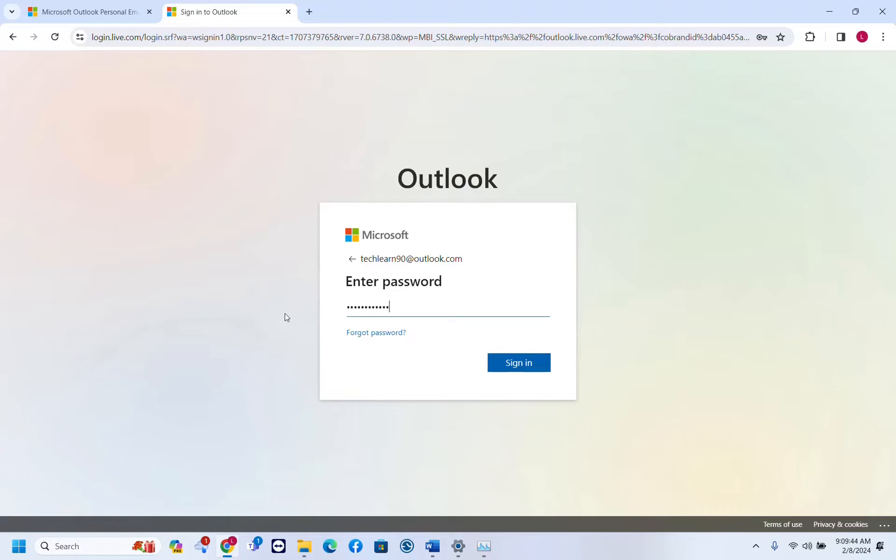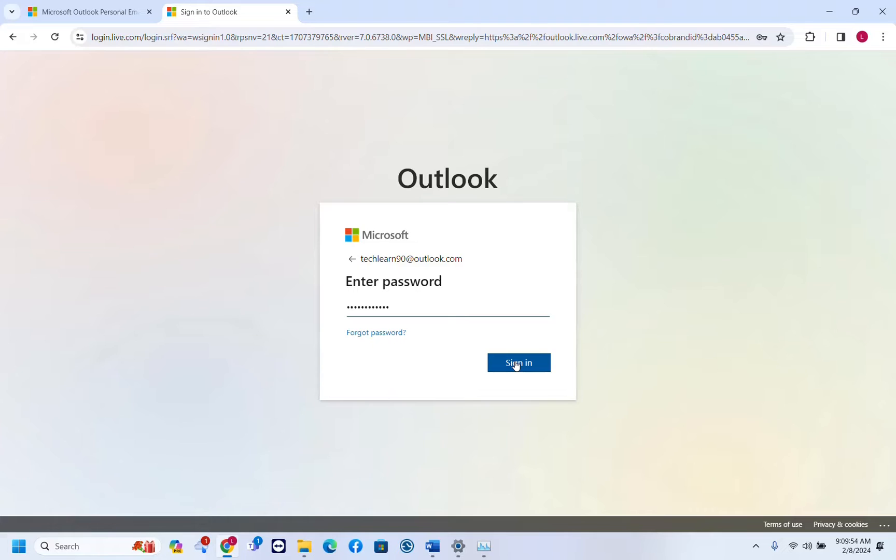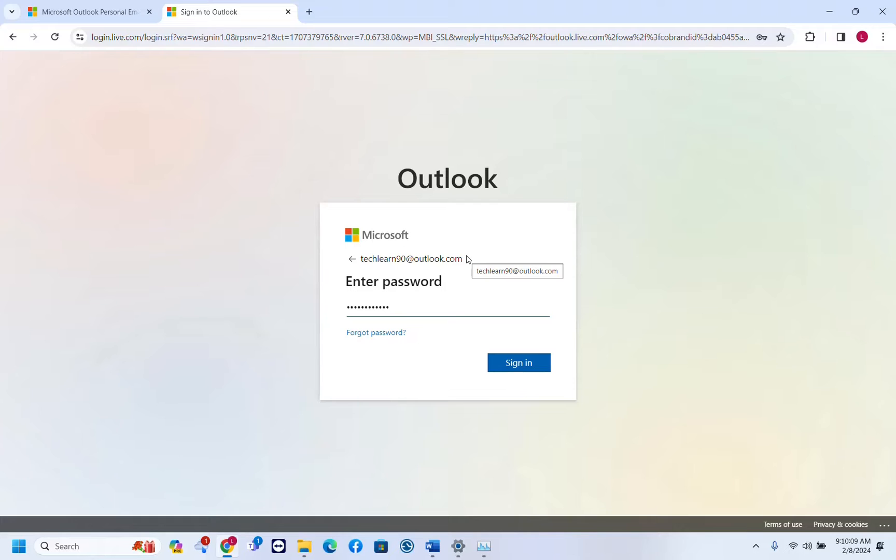This method works for Outlook accounts or Microsoft accounts which are not managed from school or work. If you have a Microsoft account or Outlook account managed from your work, then most probably your IT administrator can delete or deactivate that account. This is for standard Outlook accounts, Hotmail accounts, or Microsoft accounts.